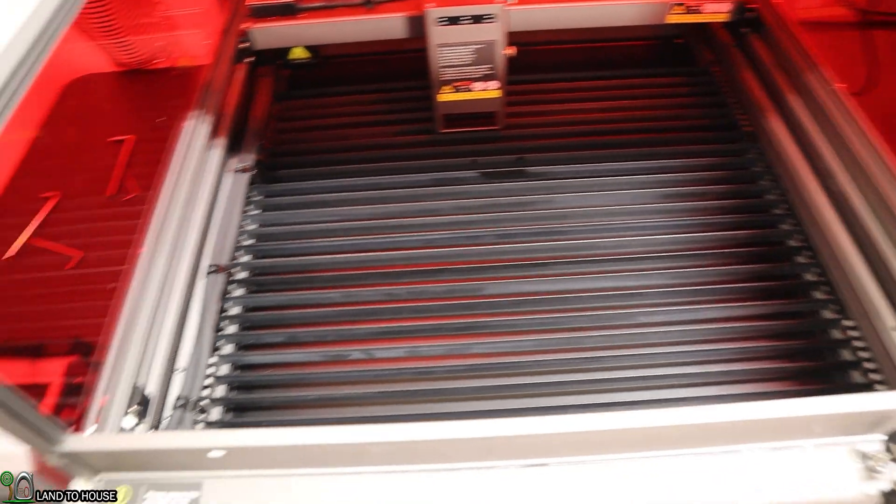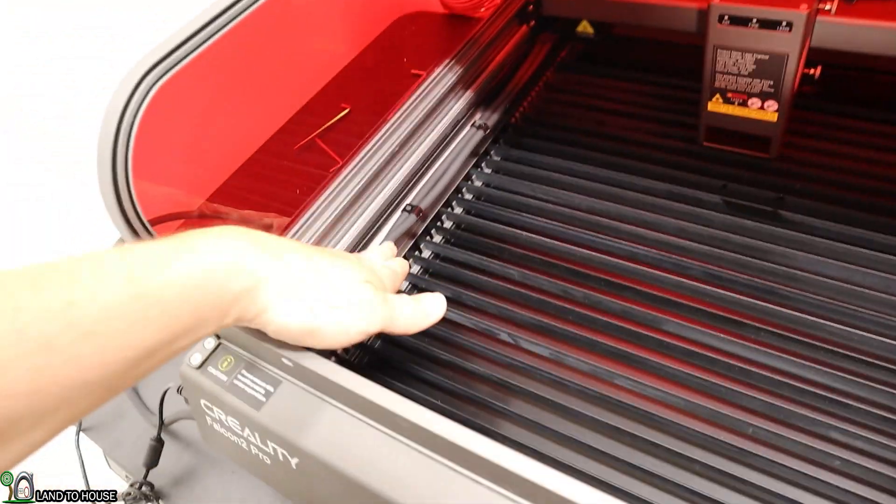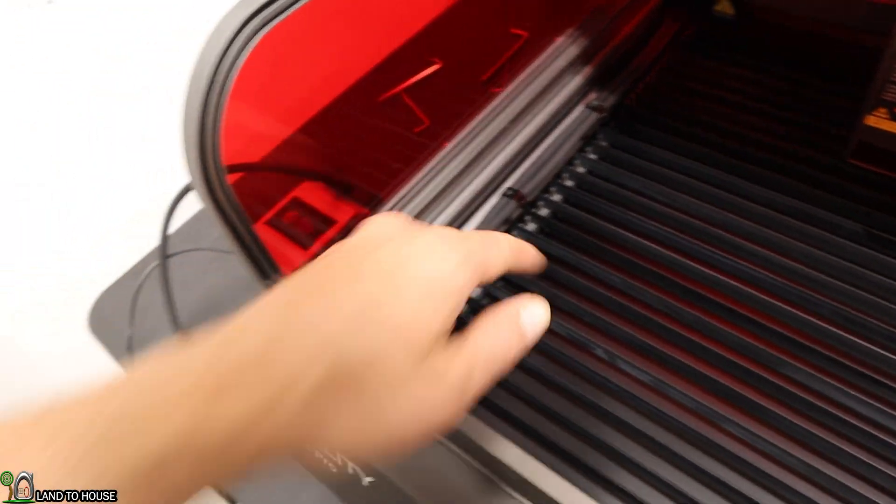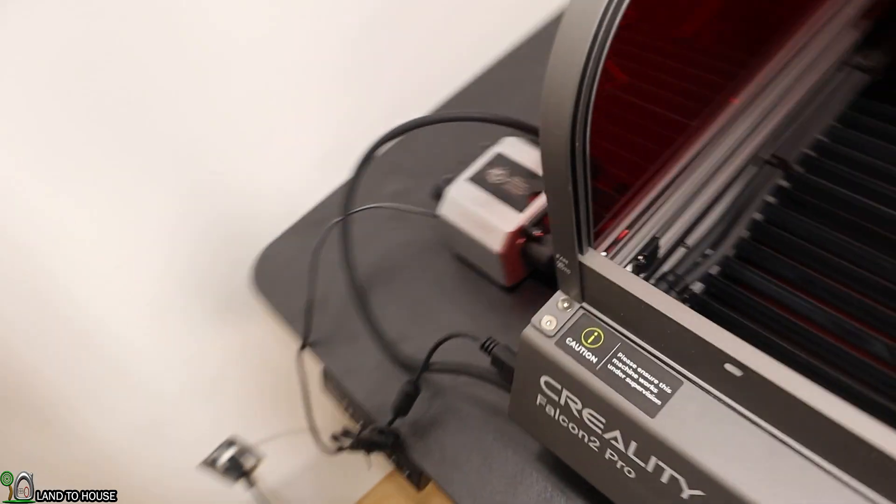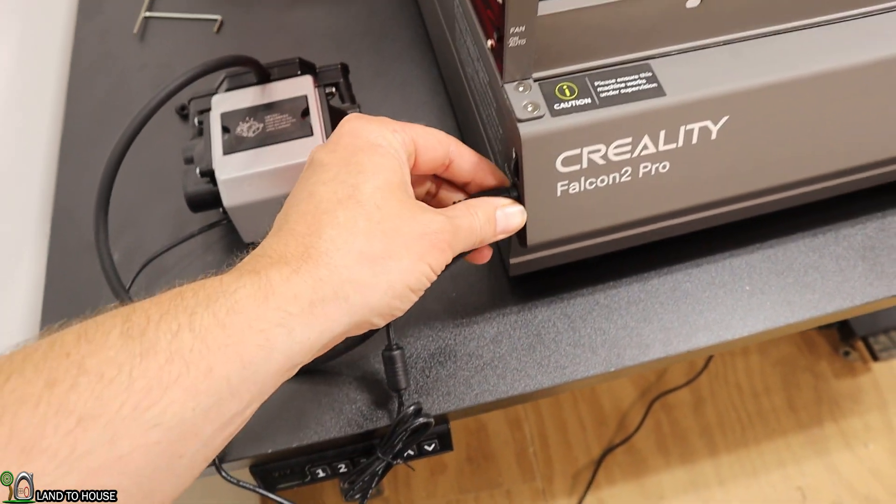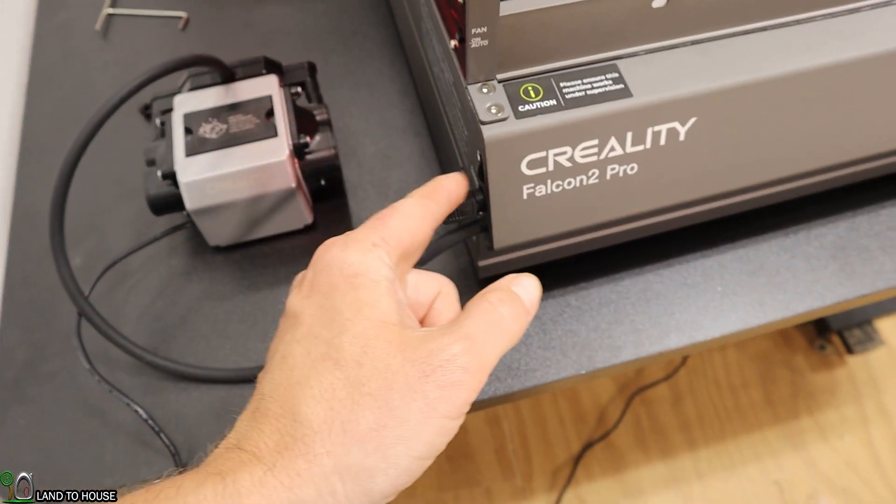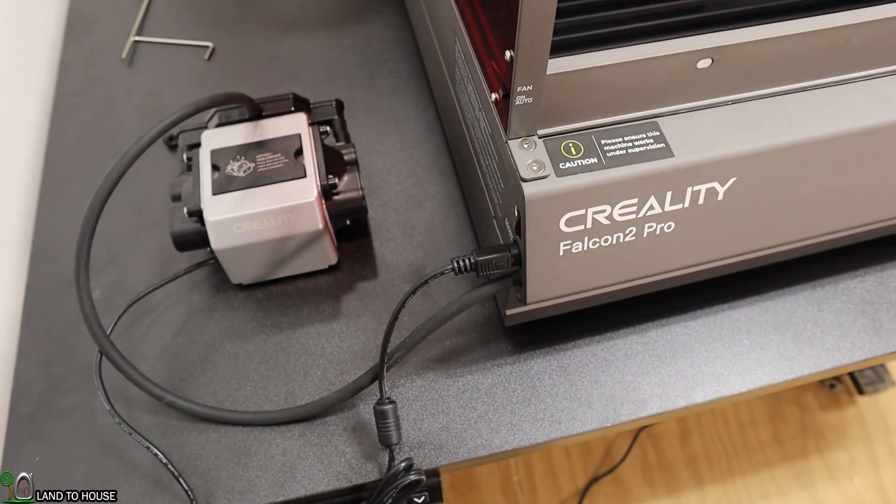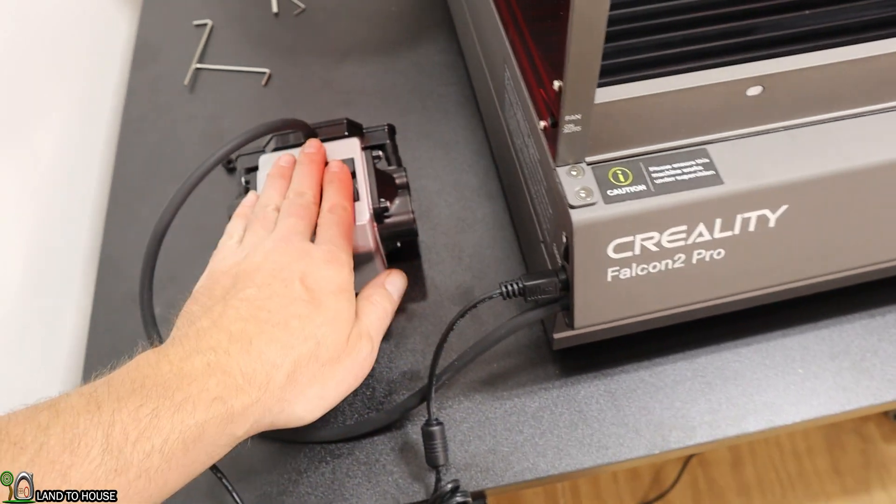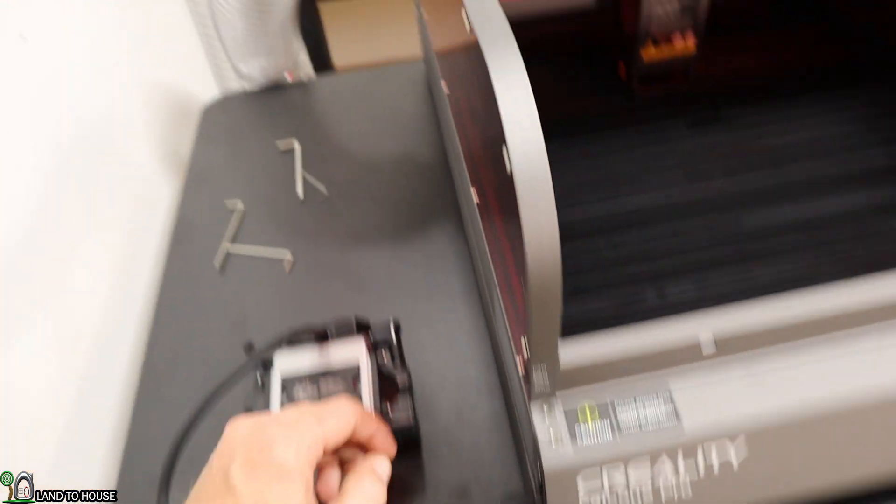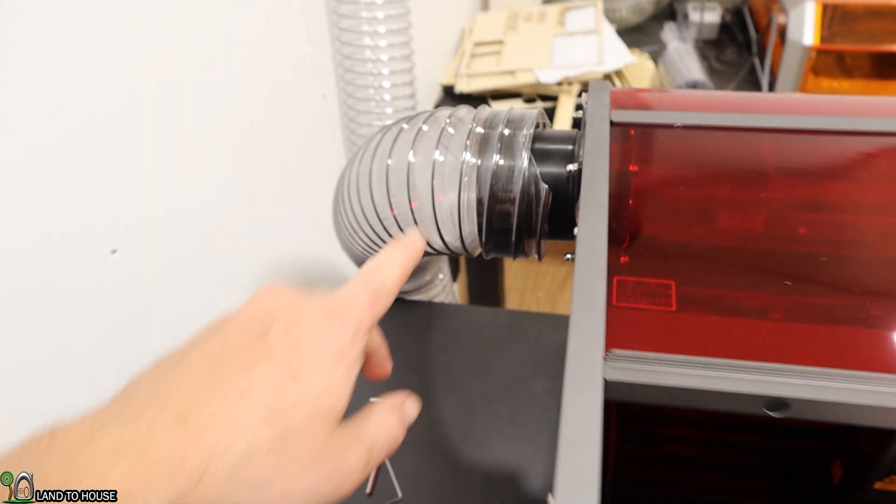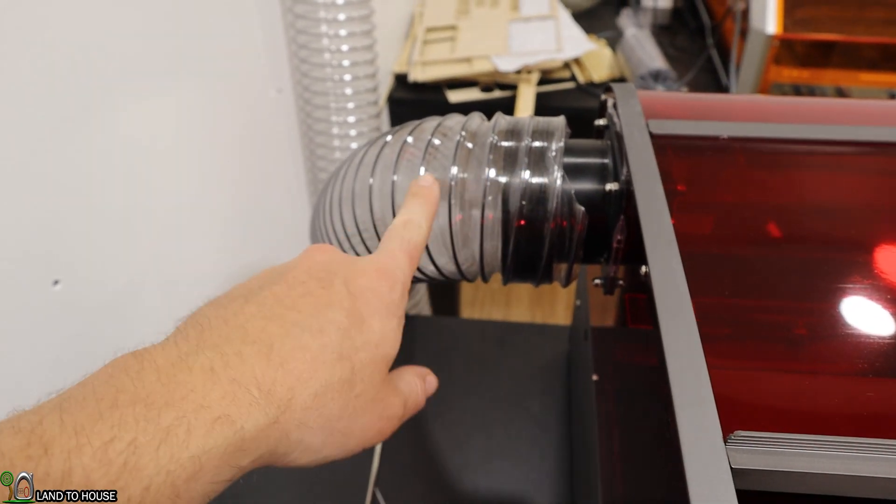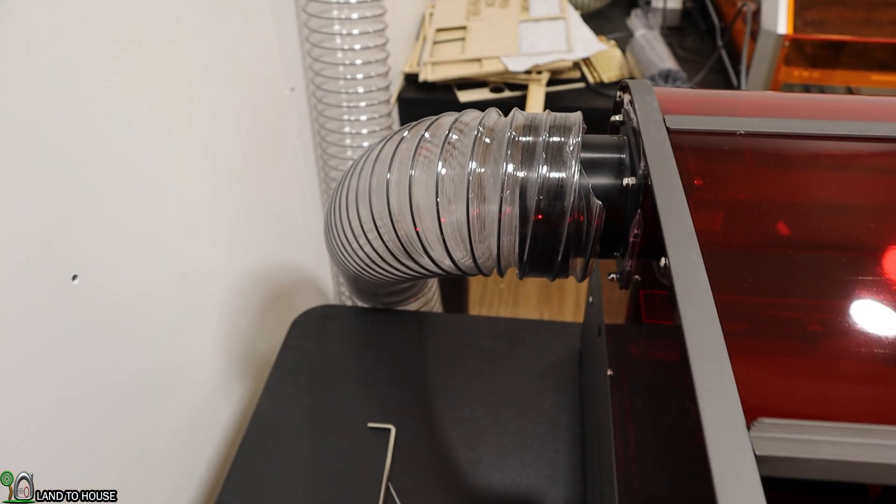It's got air assist built in. You can see the tubes over here and that is controlled and powered by the laser. I can just turn a knob and it will adjust the air assist. It's got a nice fan here on the back to take the smoke out of my building.